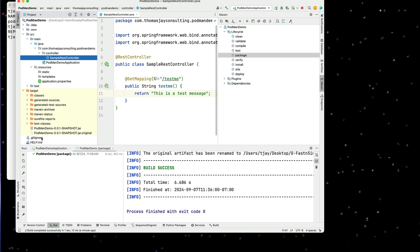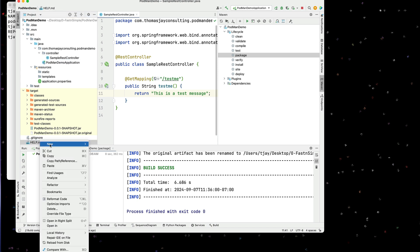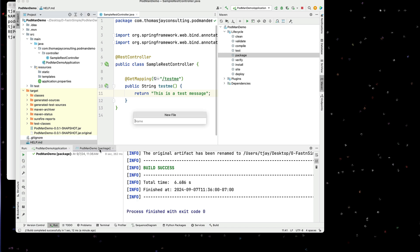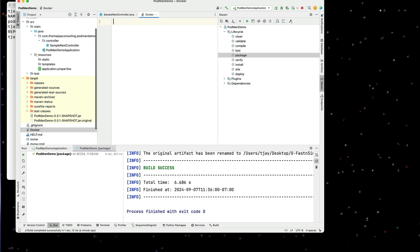So over here, we need another file. And we're going to need a Docker file. So I'll create a new file. And I call that Docker. And in our Docker file,